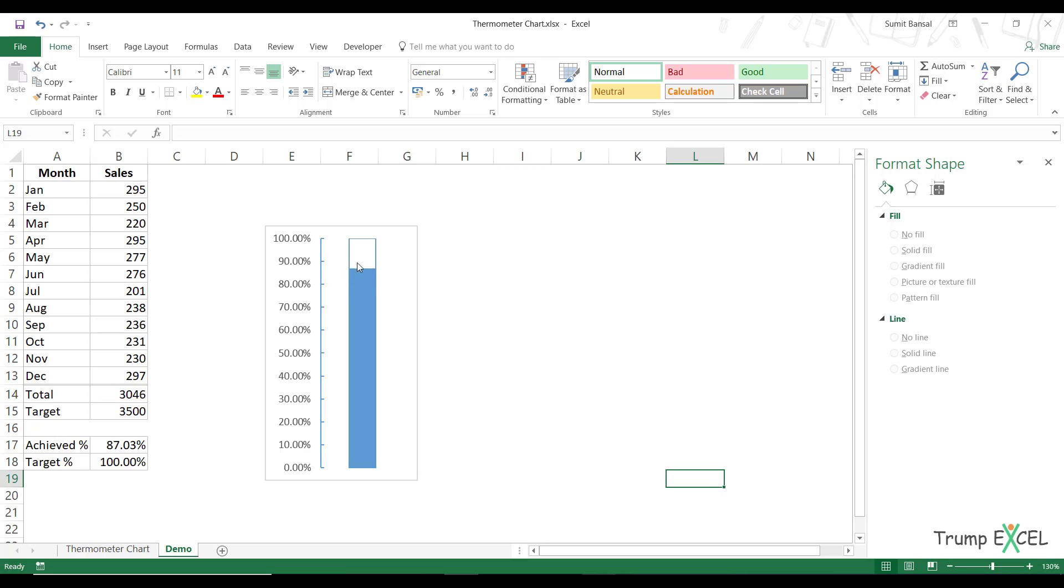So this is a good measure to see how much value we've achieved. So this is 80%, this is 70%. I also don't want the outside border of the chart.